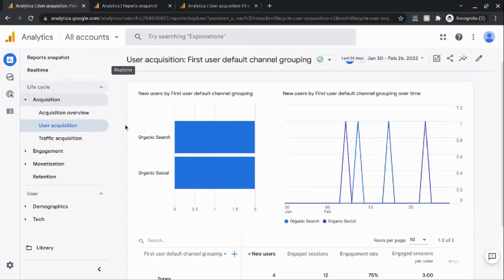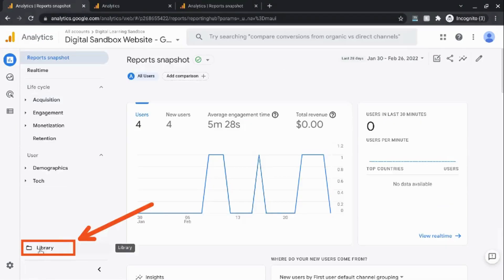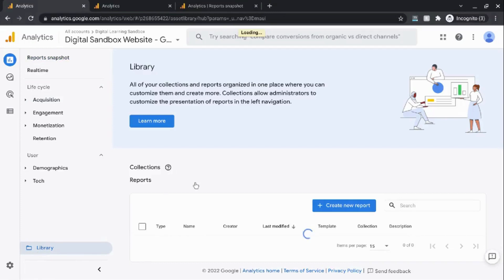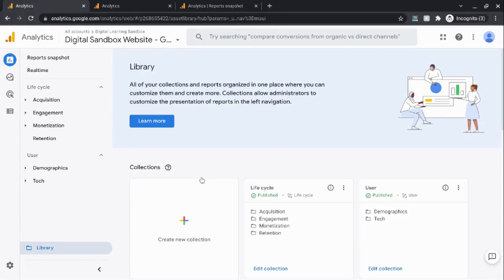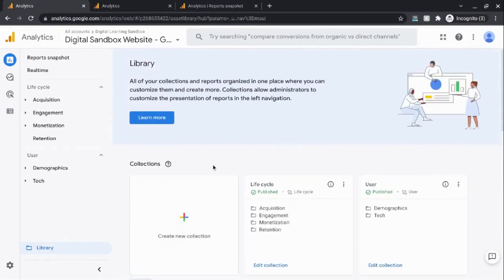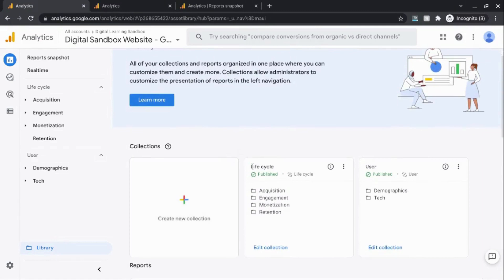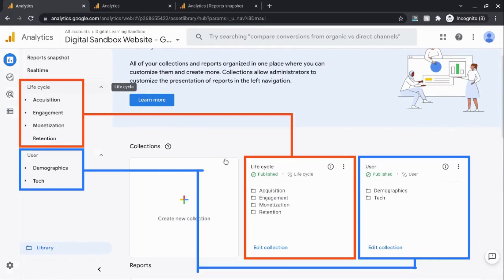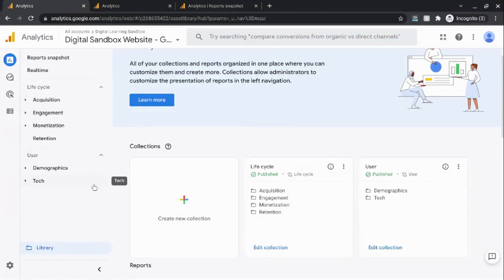Going back to our GA4 account, let's look at the library section, which is a hub for your collections and reports — collections being a set of reports. The areas on this page are marked out clearly with collections at the top followed by reports. You'll notice the collections match what you see in the left navigation — the lifecycle and user collections are the same as in the left navigation. The topics under each collection also match: under lifecycle you have acquisition, engagement, monetization, and retention.